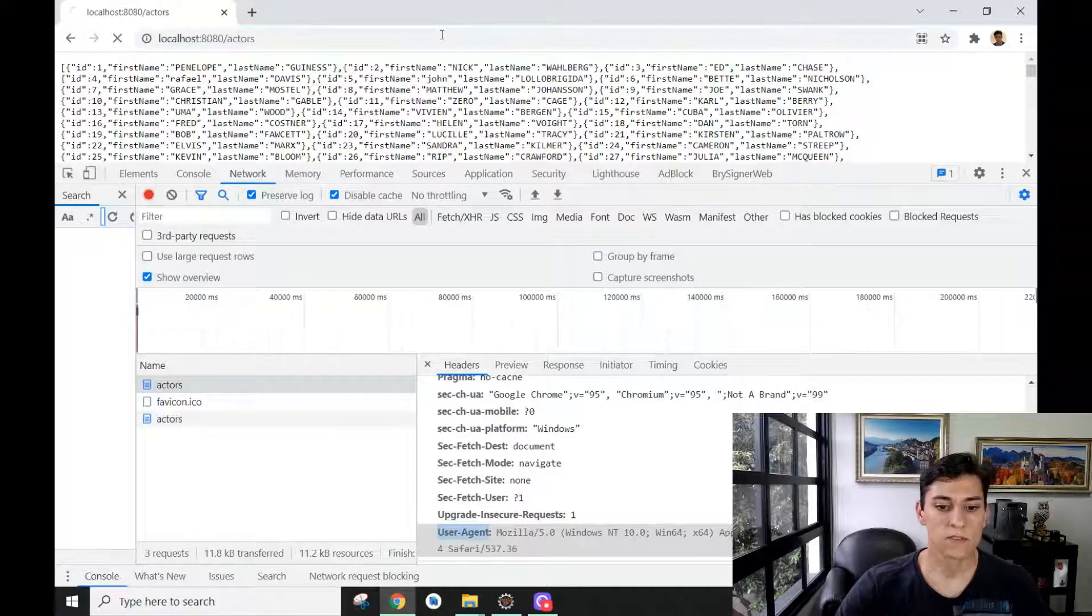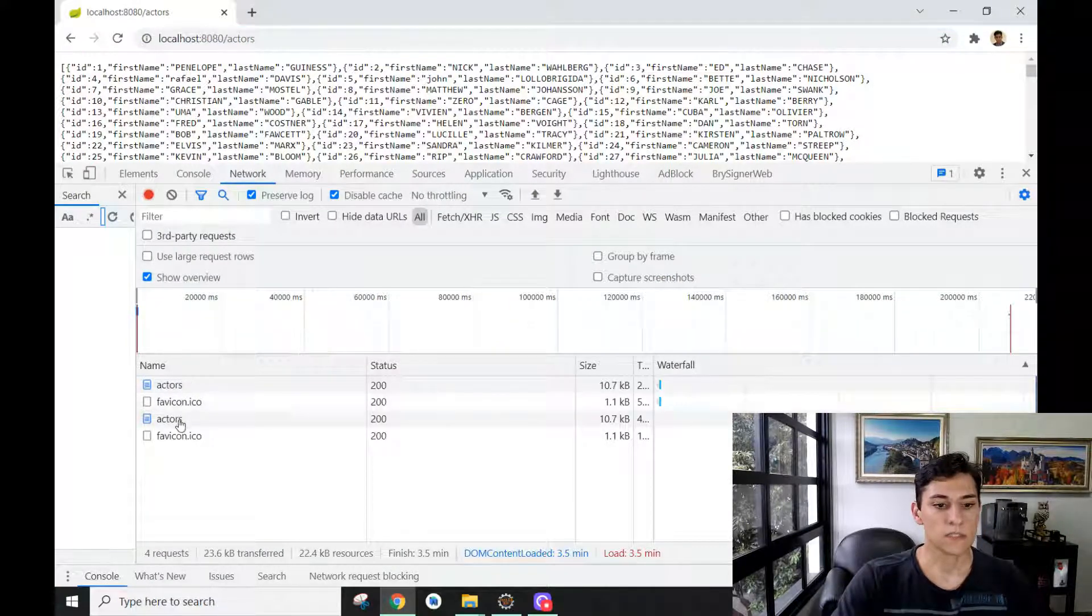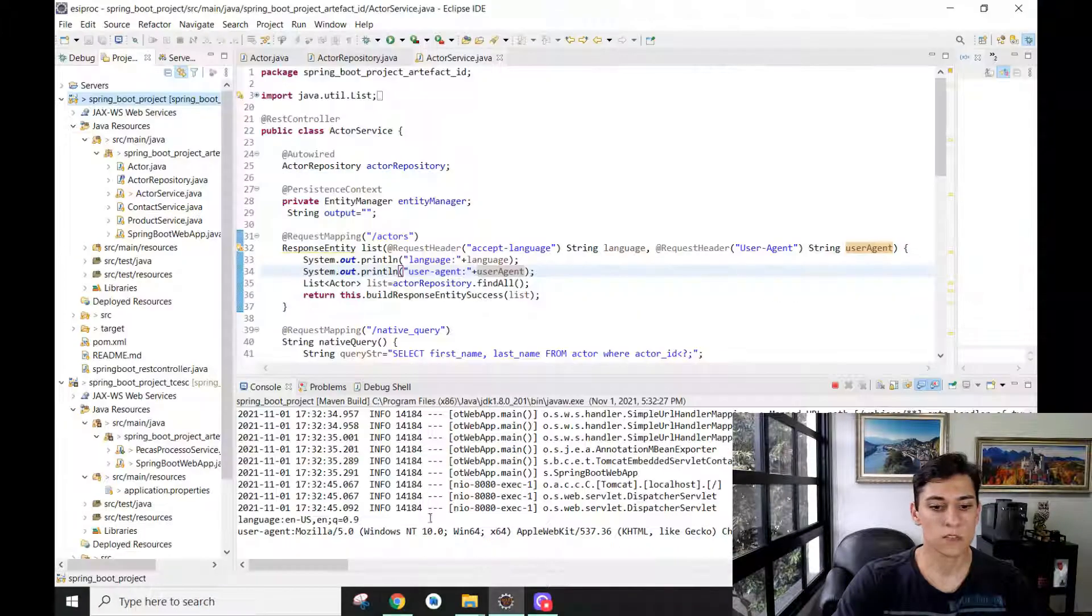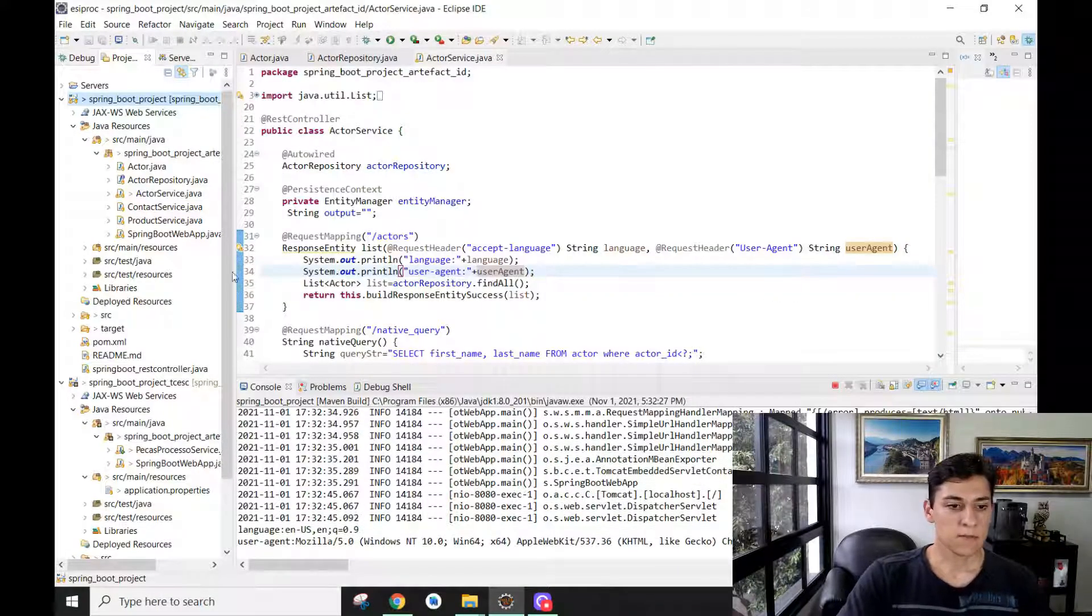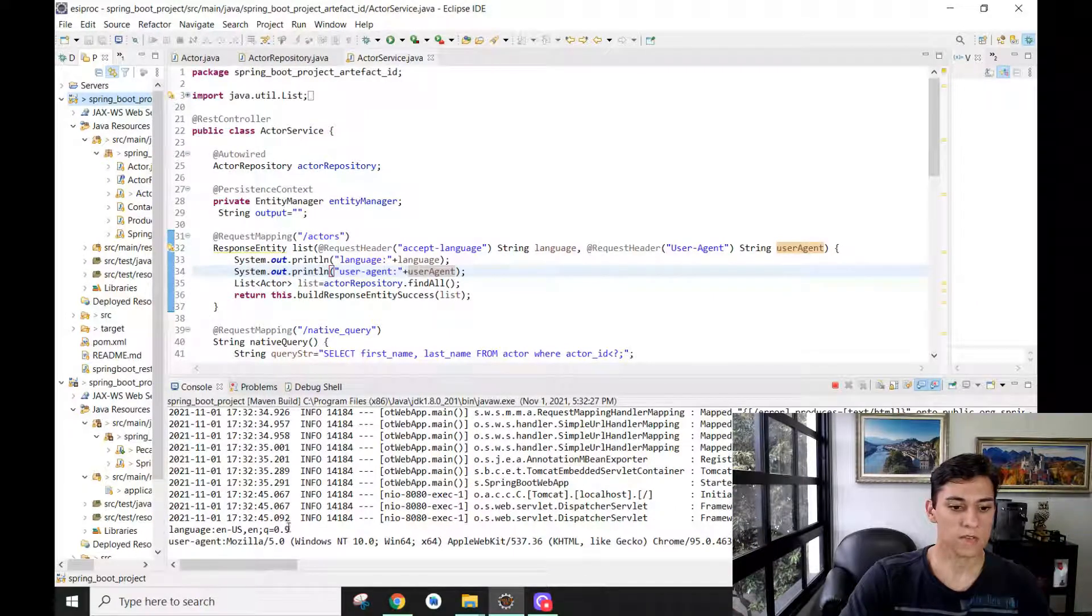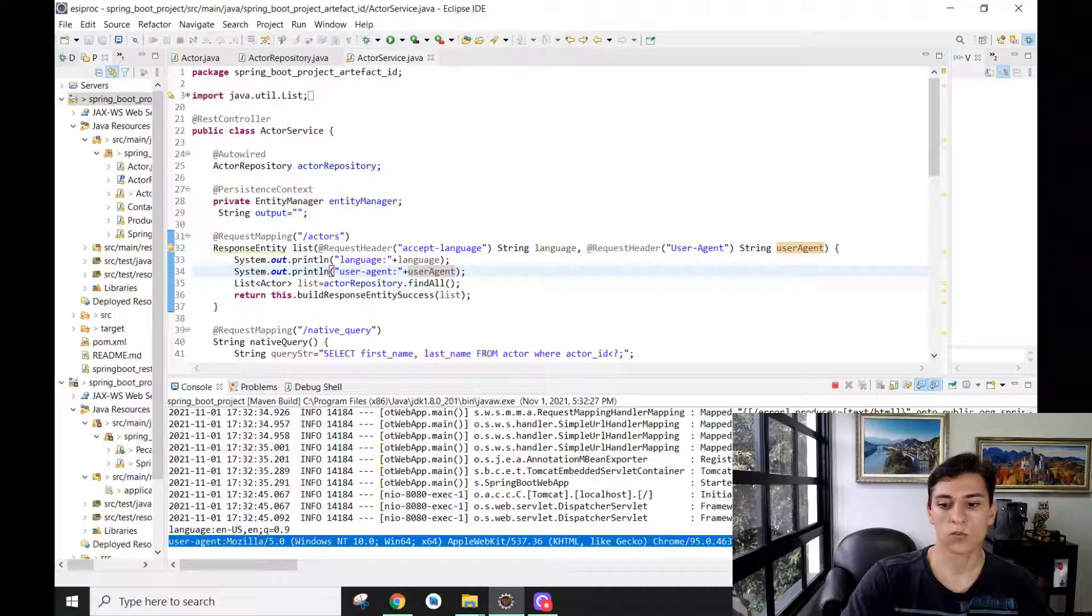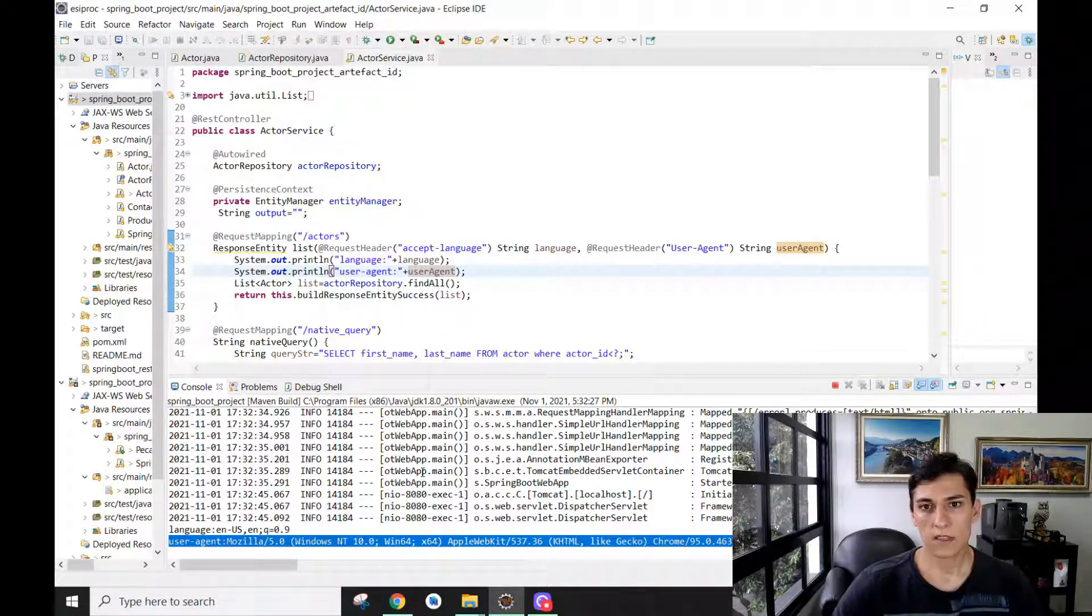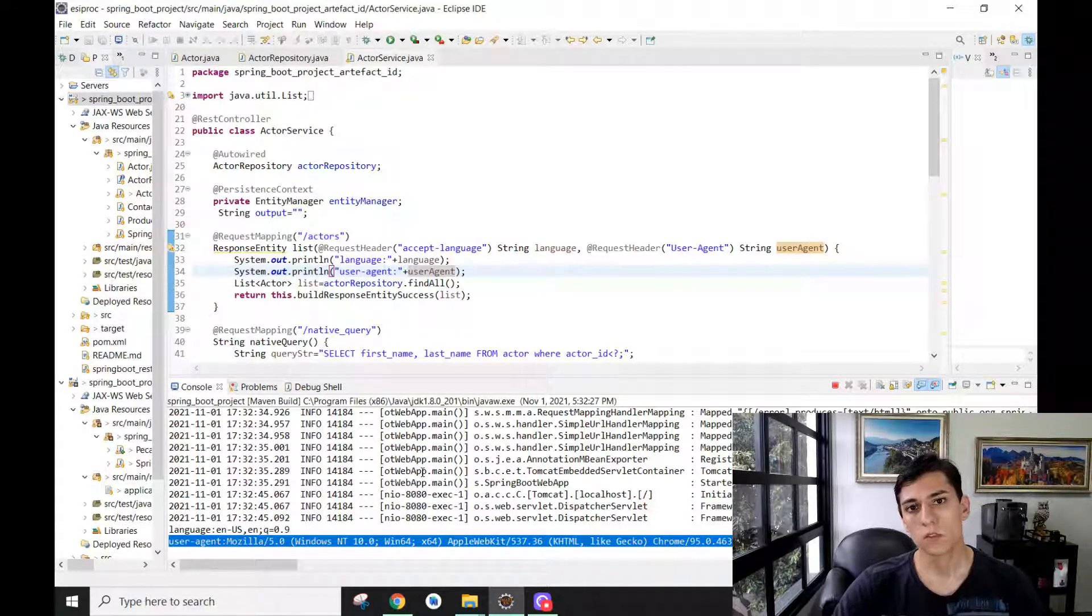Now let's perform a new request. Okay, it was done—it has answered with success. Let's take a look here. Can you see in the console at the very bottom? We have the language and we have the user-agent also available, highlighted here in the text. Here is a way that, using Spring Boot,